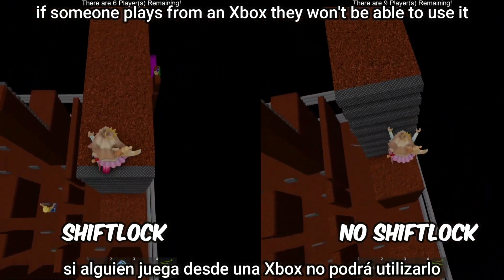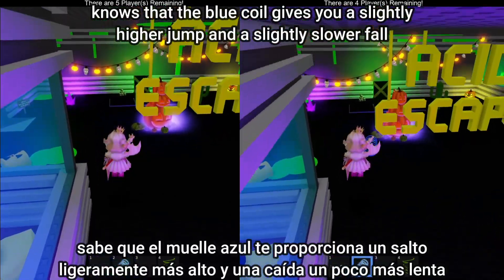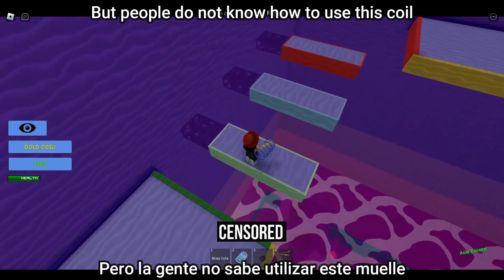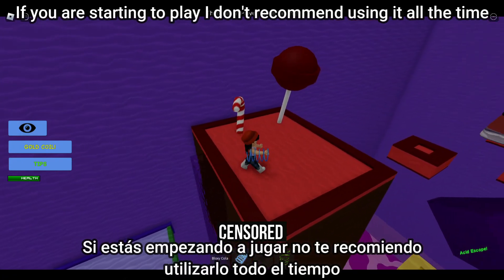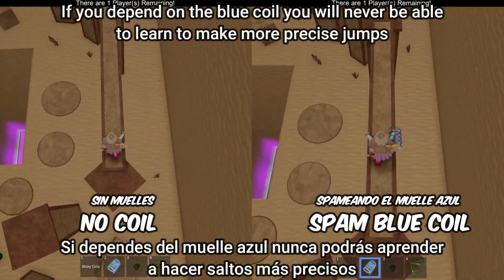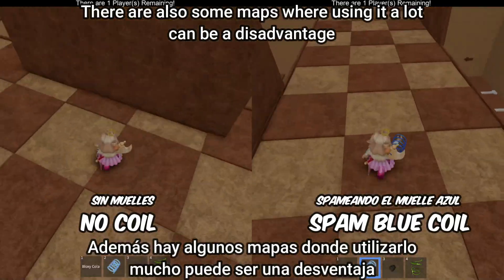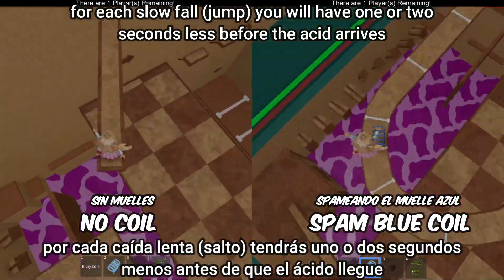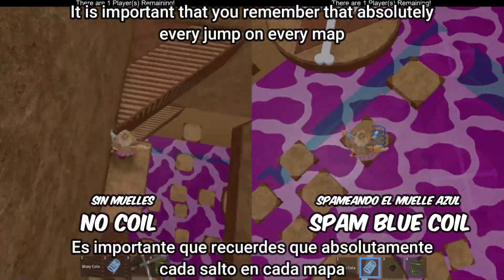Tip four: understand the blue coil. The blue coil gives you a slightly higher jump and a slightly slower fall, but people often end up holding it all the time to prevent falling. If you are starting out, only use it when a jump seems too difficult. If you depend on the blue coil, you will never learn to make more precise jumps. In some maps, using it a lot can be a disadvantage, as slow falls give the acid one to two seconds more to reach you.